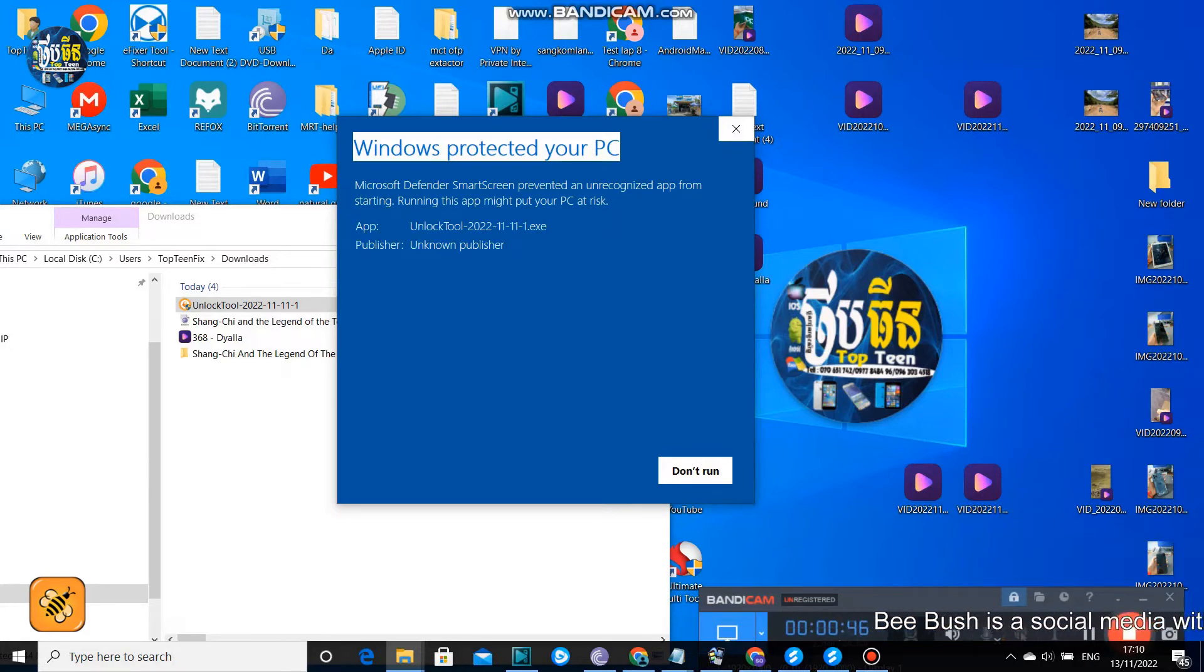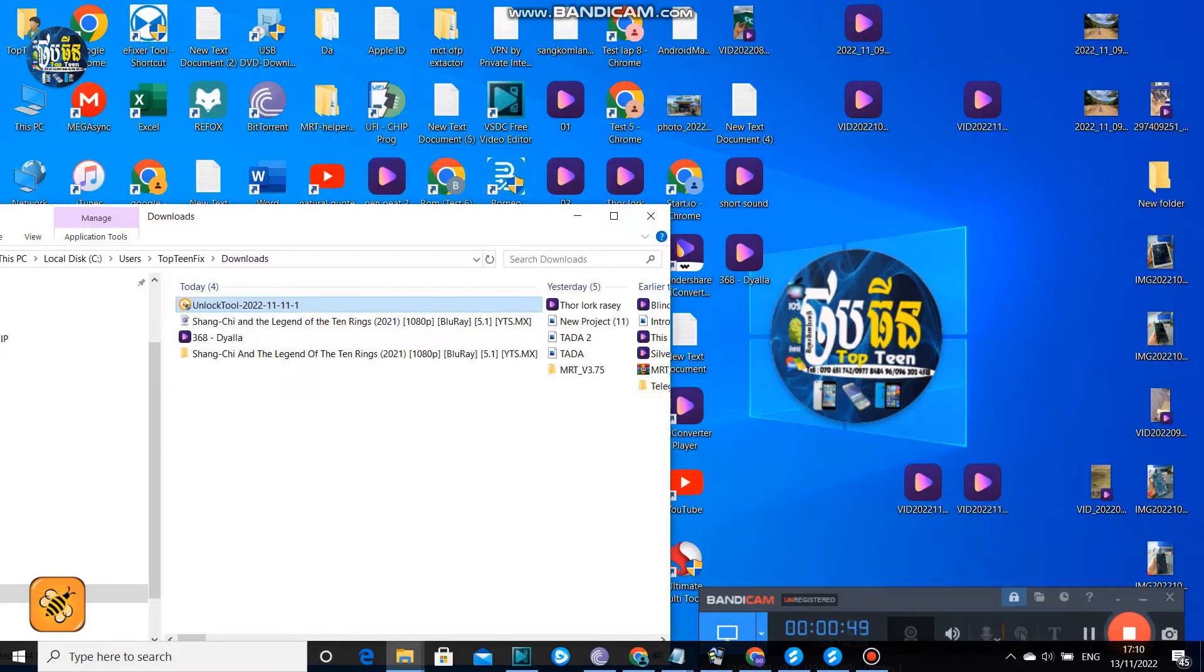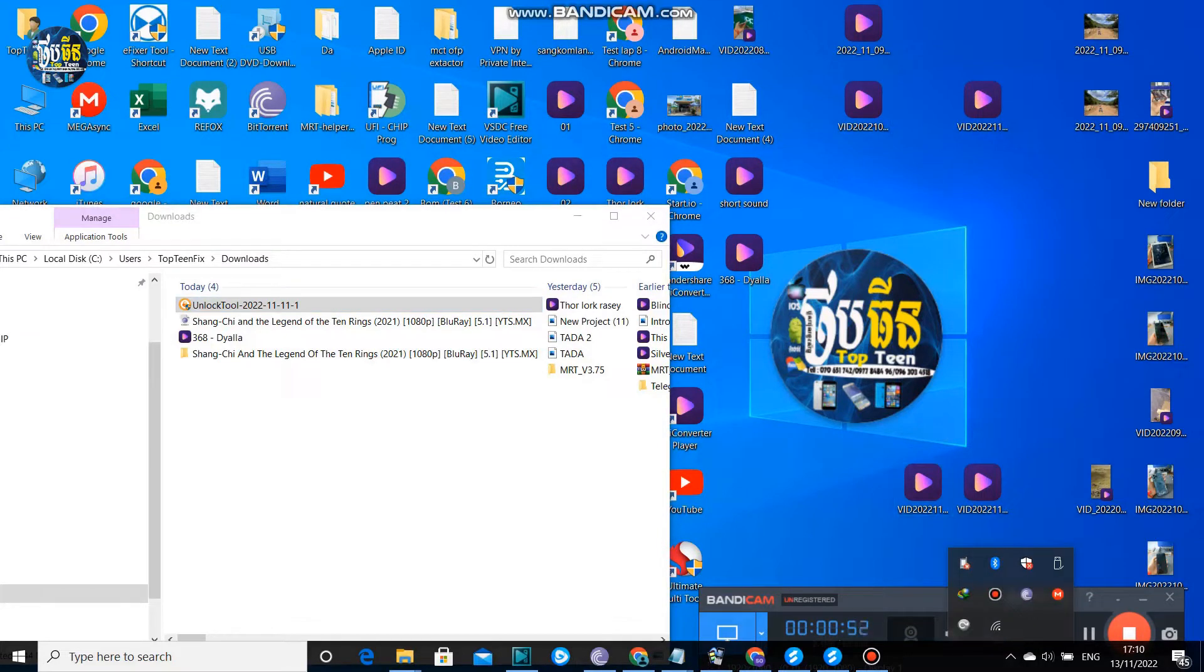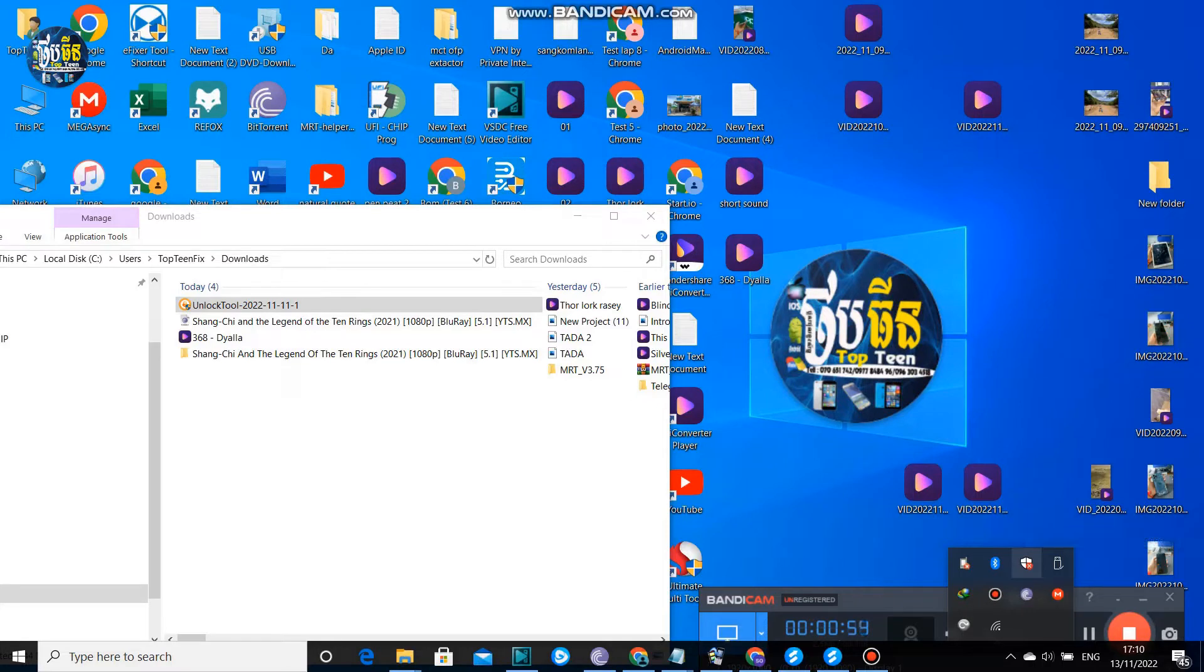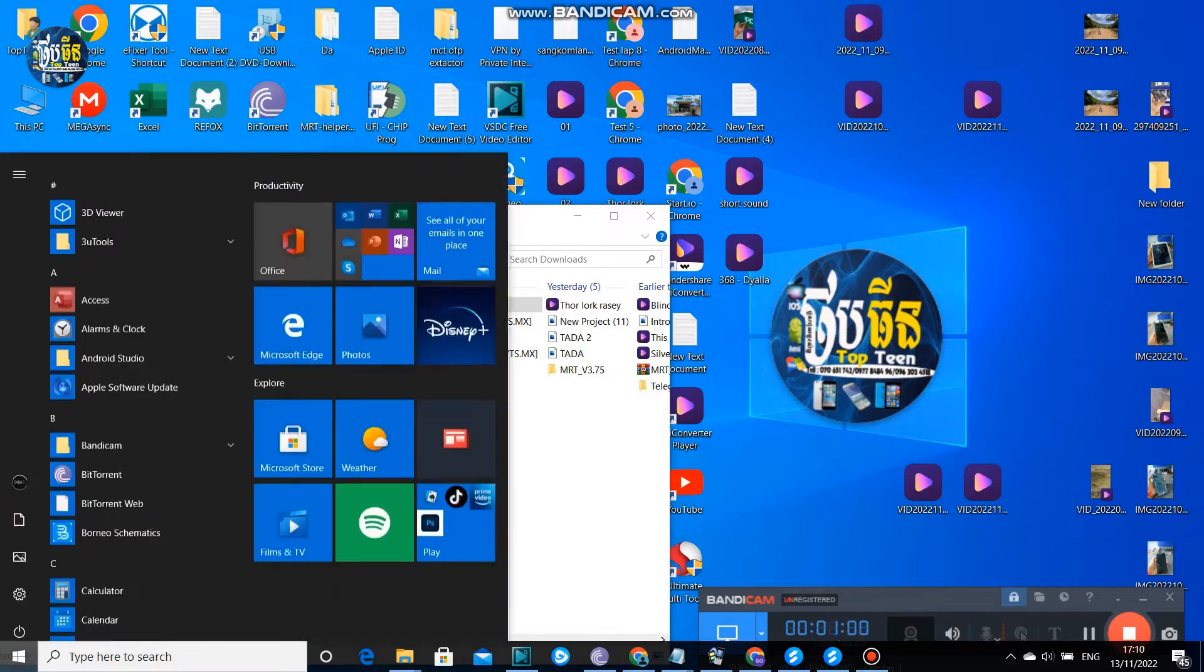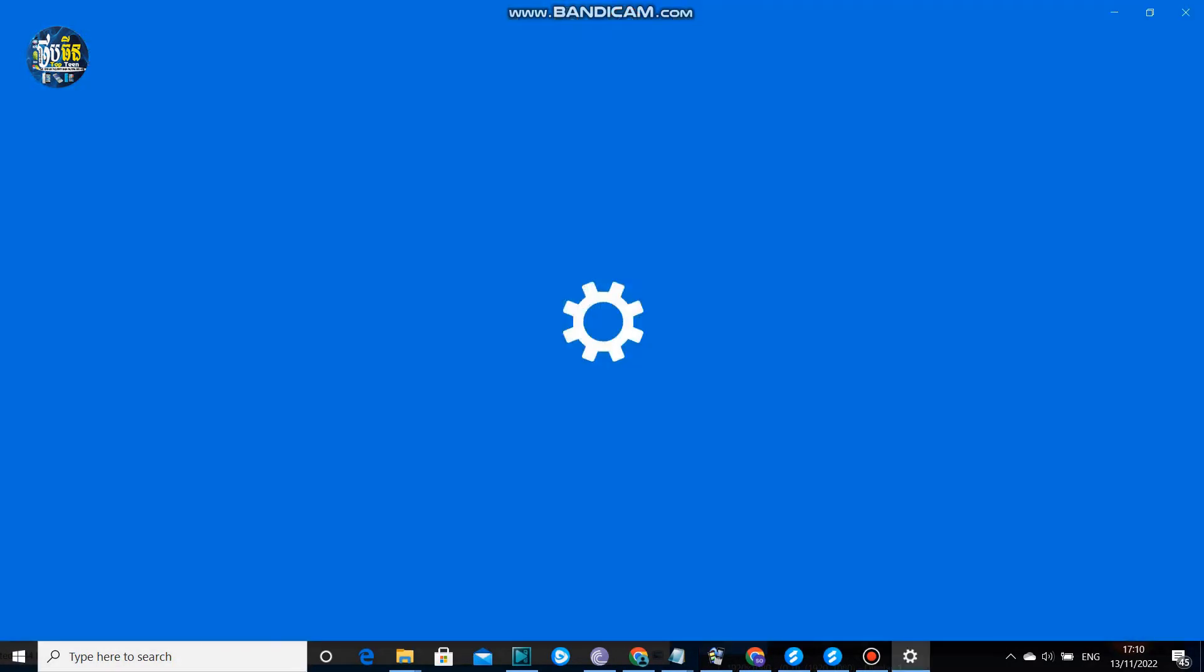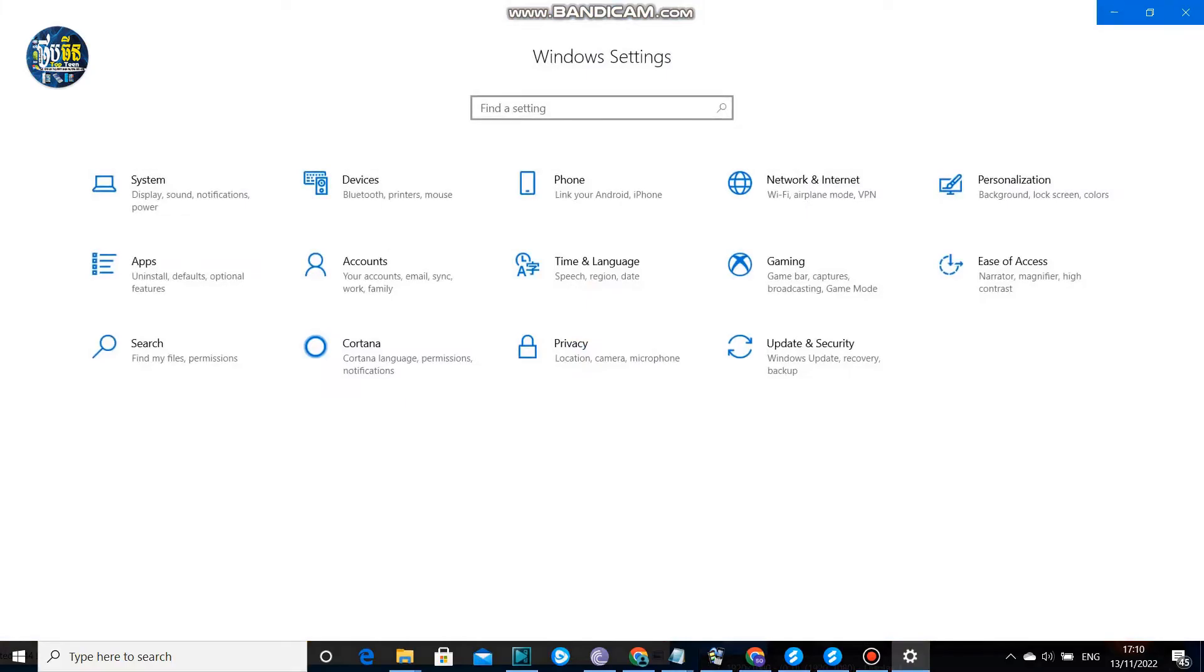You need to go to Windows Security. You can go to the Start menu on the left hand side, select on it, select Settings, and go to Update and Security.